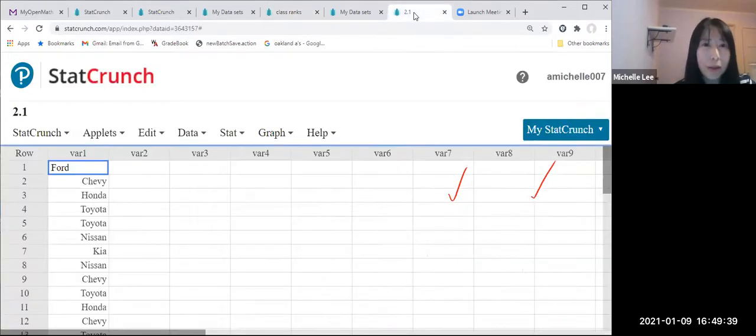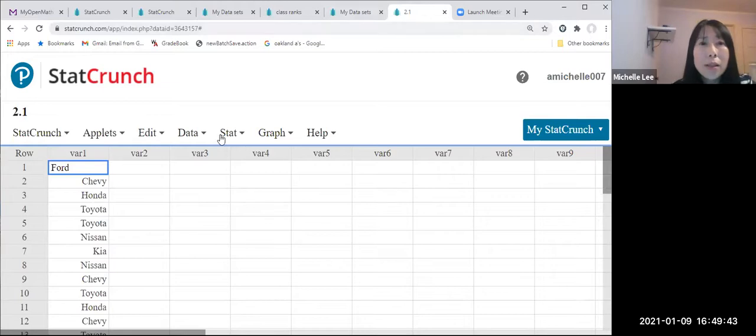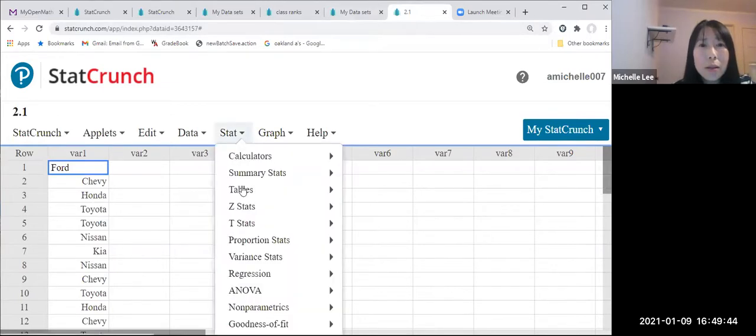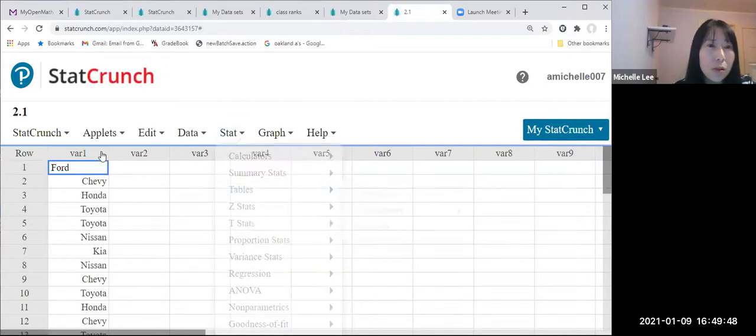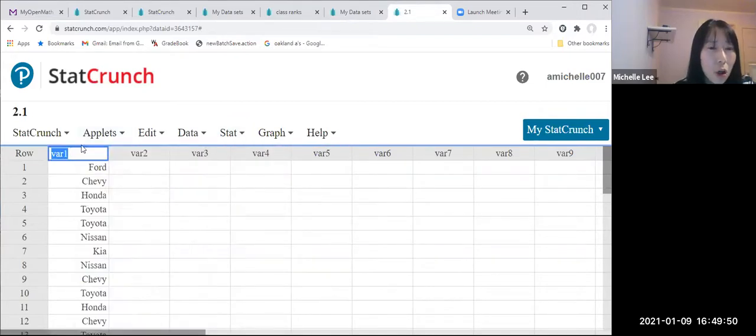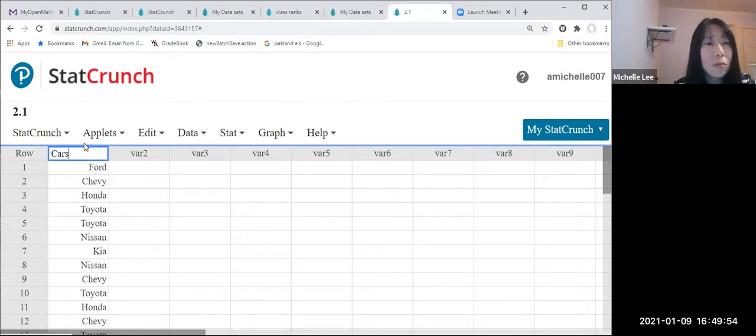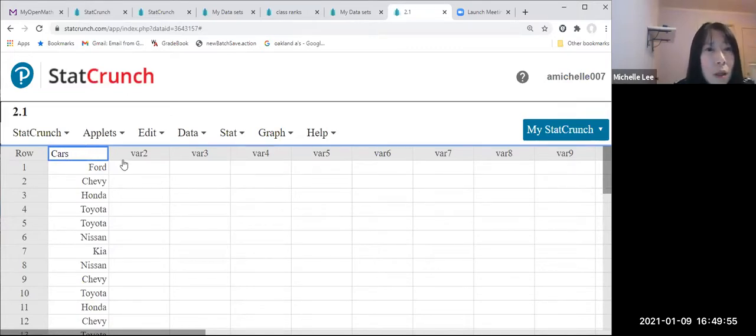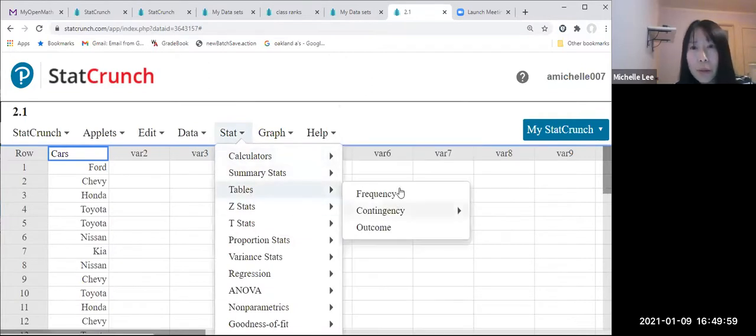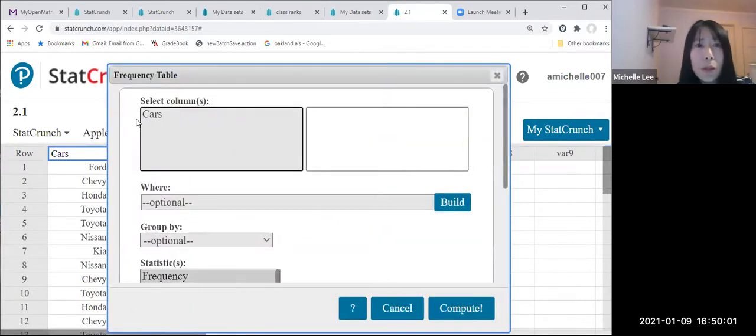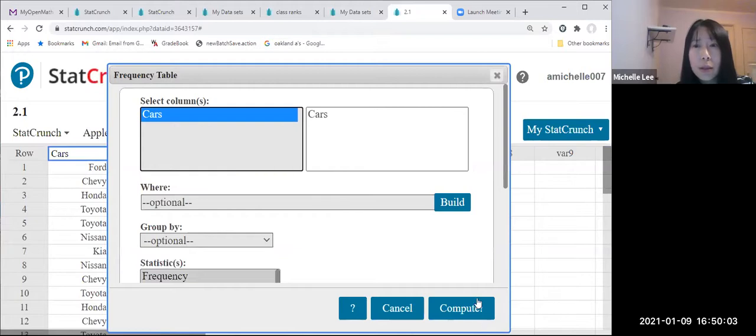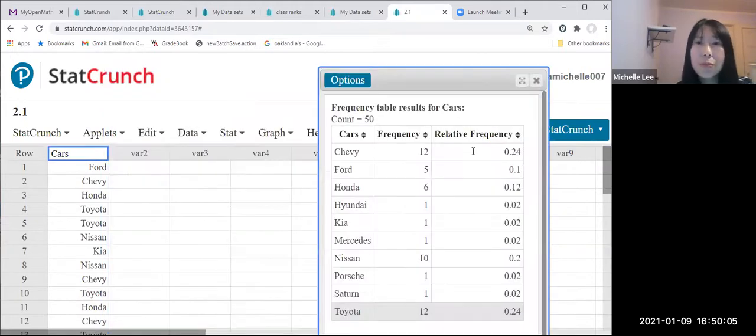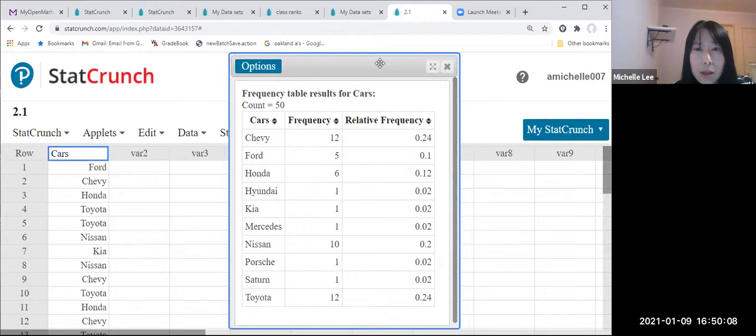Here's my data. Stat, tables. Let me write down this name as course. Stat, tables, frequency, course, compute. This is the last one.